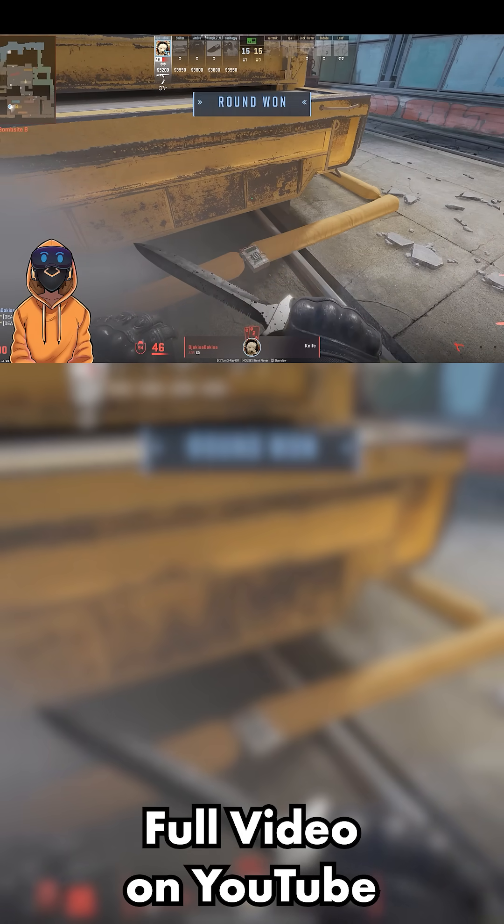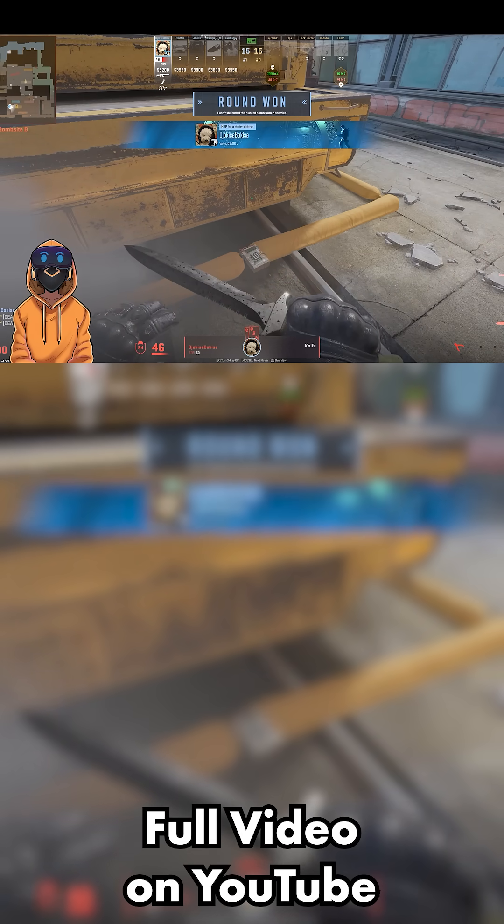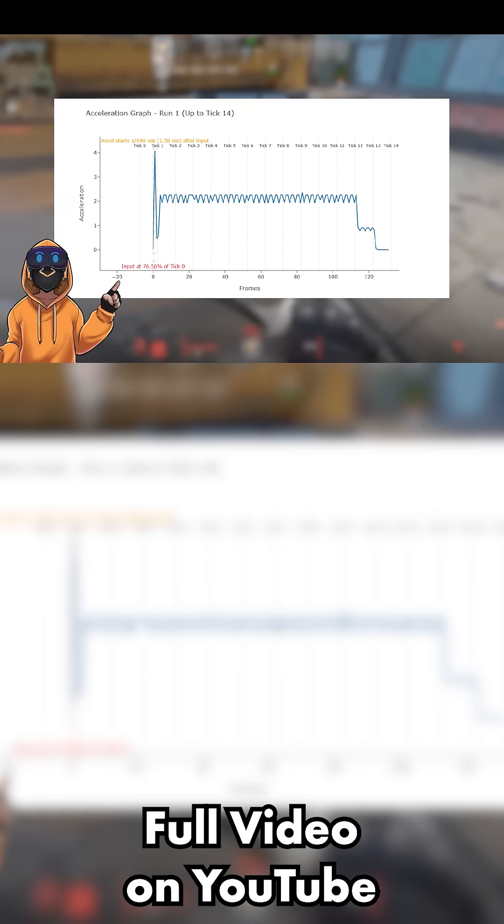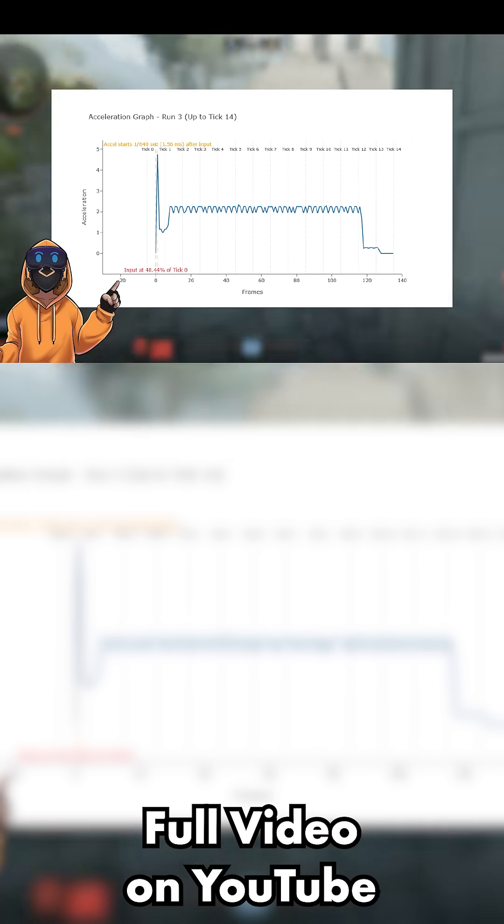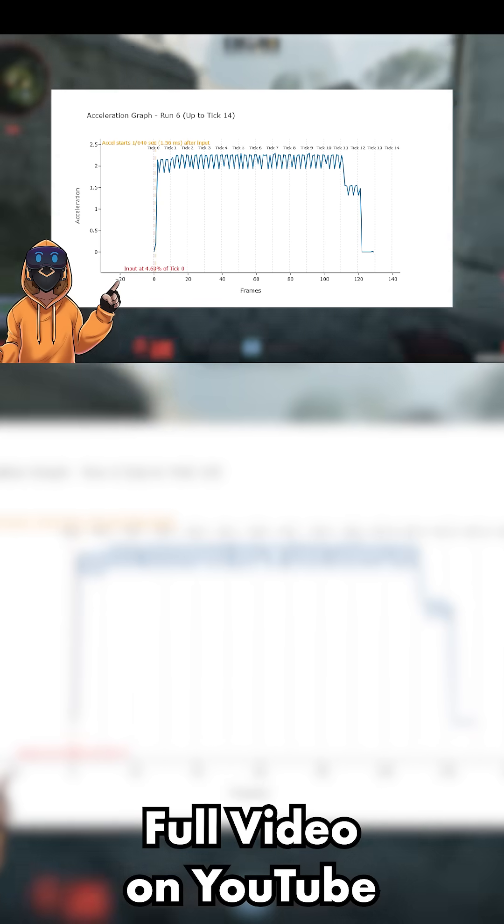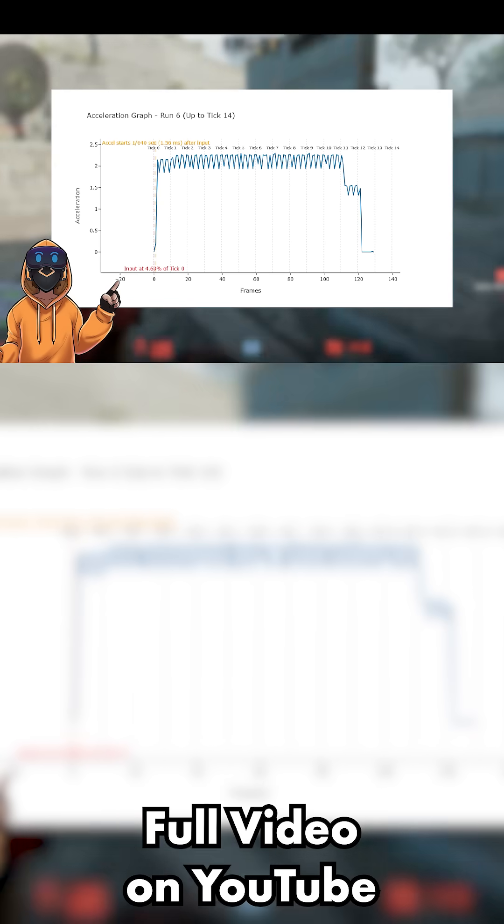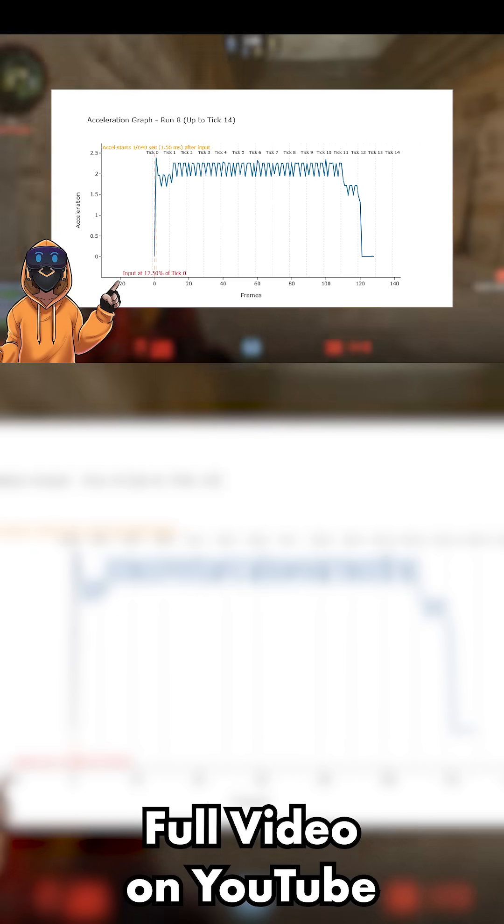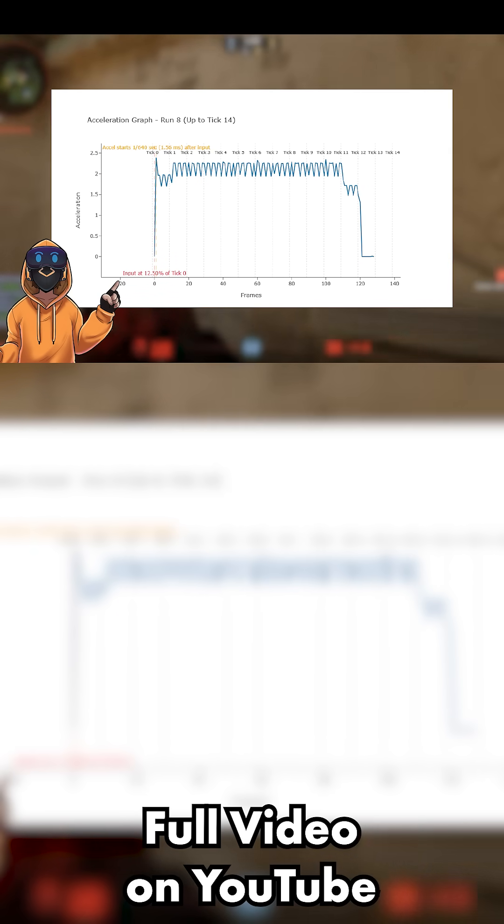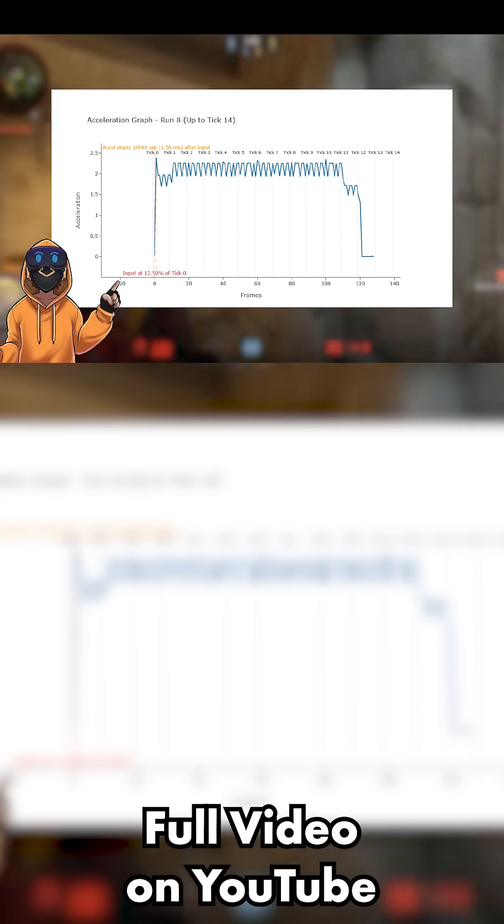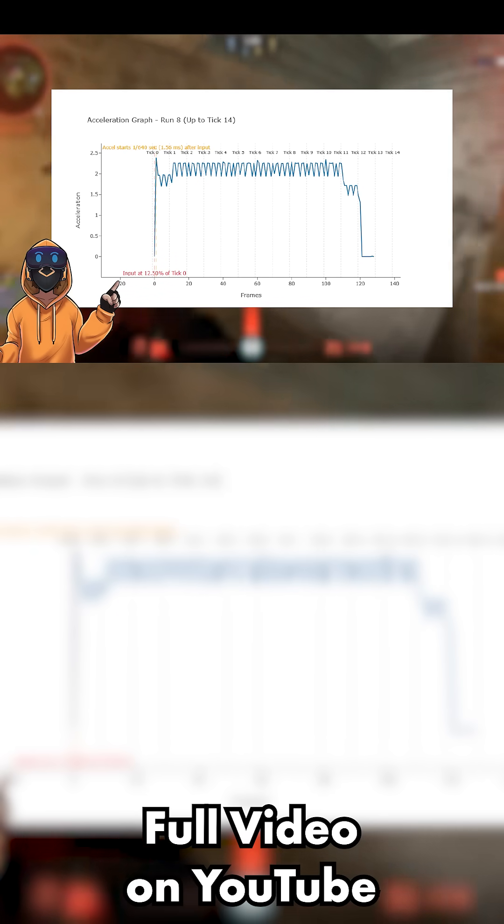And now, let's look at some graphs. Each of these graphs represents pressing the same movement key at a different sub-tick time. Notice how the first acceleration frame changes widely. Sometimes it's too strong, sometimes it's too weak, and sometimes it's completely absent.